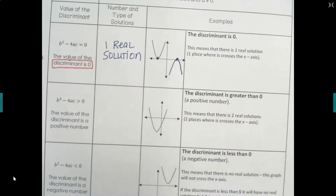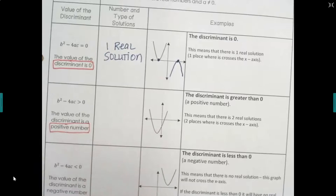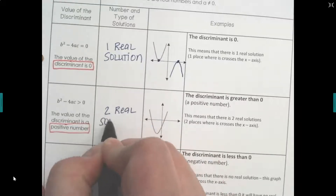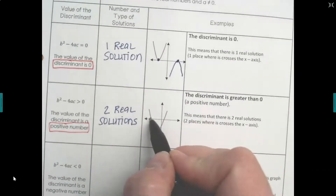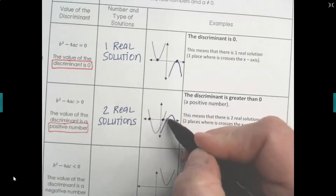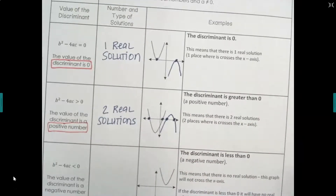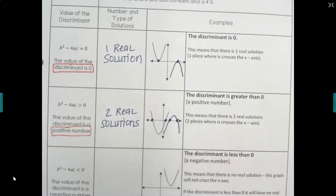If we plug in a, b, and c and we get a number greater than zero — a positive number — that means we're going to have two real solutions, meaning the graph is going to cross or touch the x-axis two times. The discriminant tells us how many times this is going to happen — not exactly where, just how many times. So if the discriminant is greater than zero, there are two real solutions.